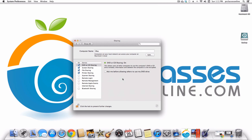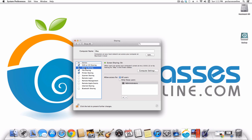Under Sharing, if you have more than one computer and want to access files on the other computer from where you are, all you have to do is enable File Sharing. You can also enable Screen Sharing, which means you can actually take over your other computer from here just by having this feature enabled on both computers.